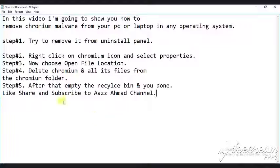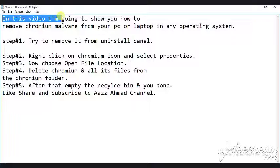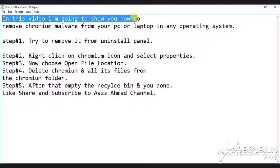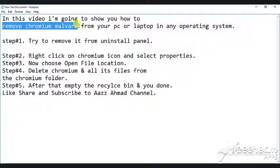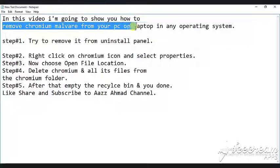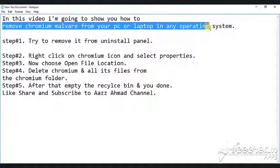In this video I'm going to show you how to remove Chromium malware from your PC or laptop in any operating system. Before starting video don't forget to subscribe my channel.